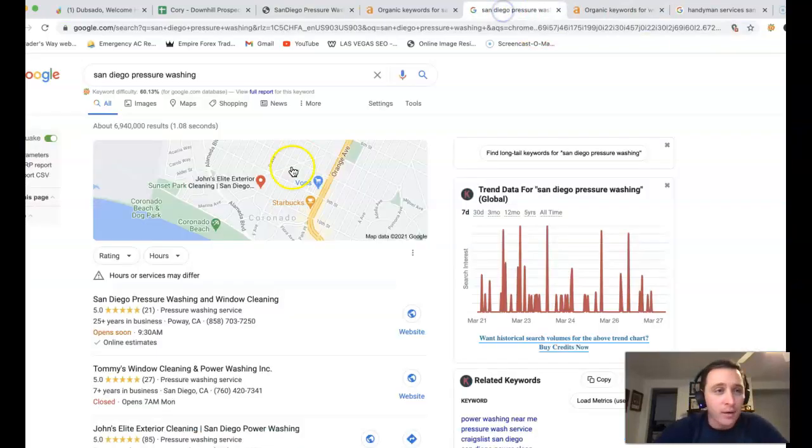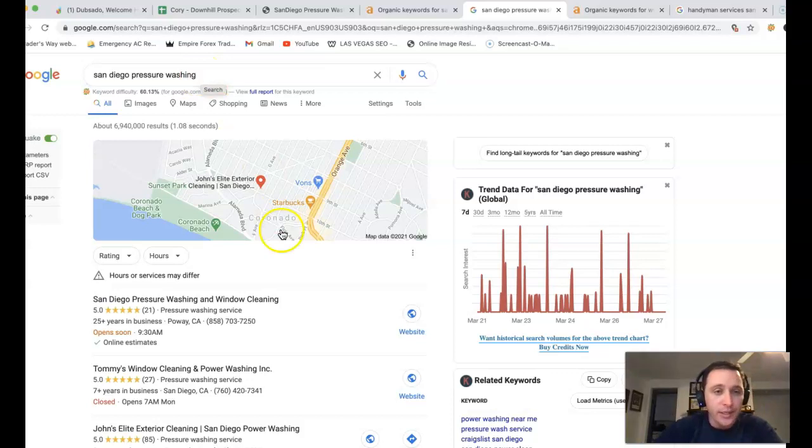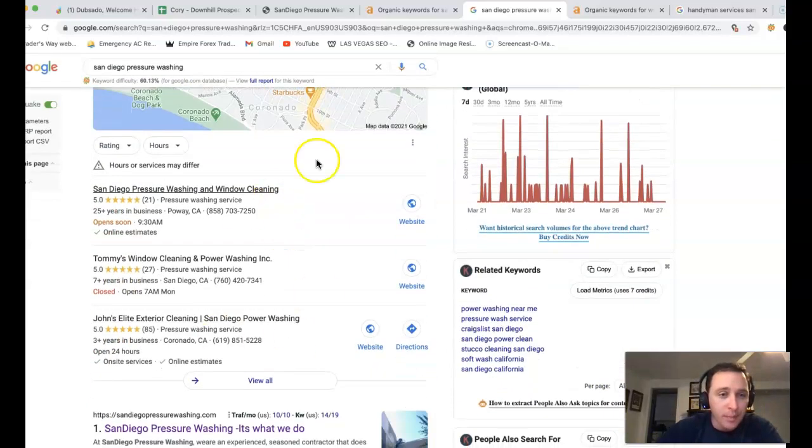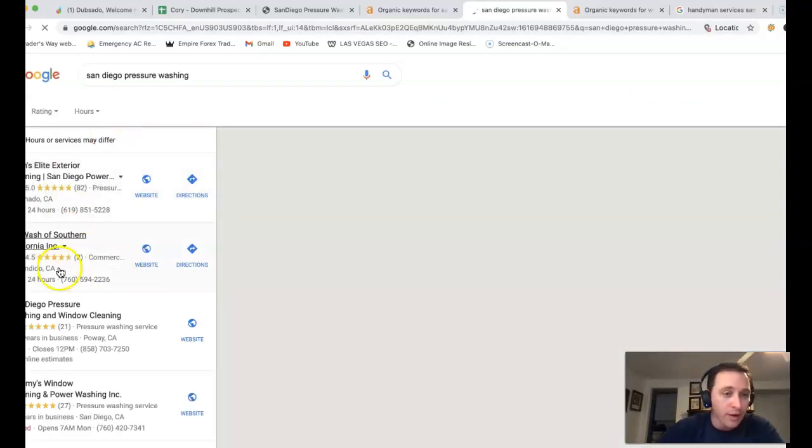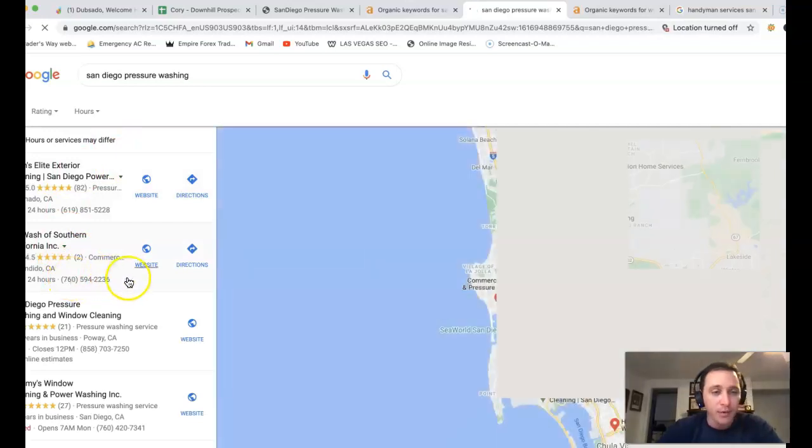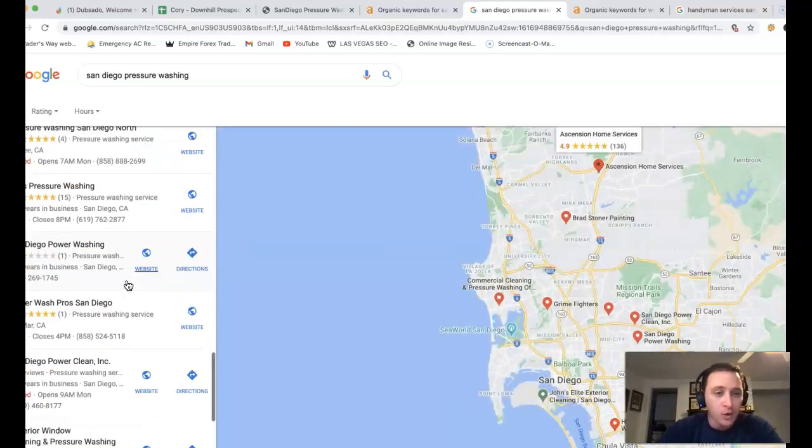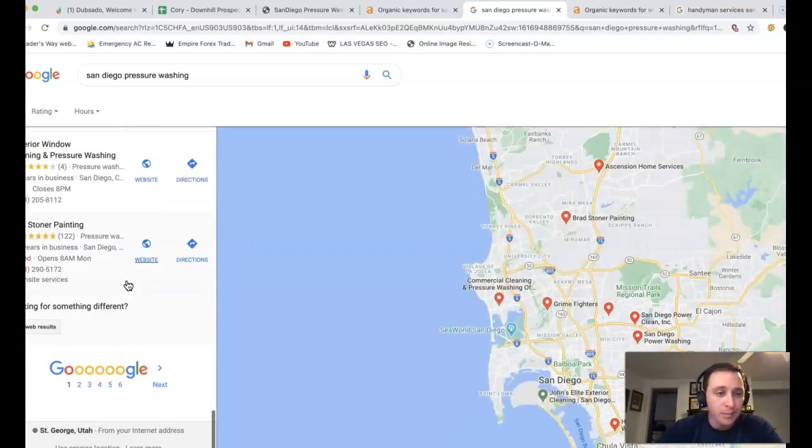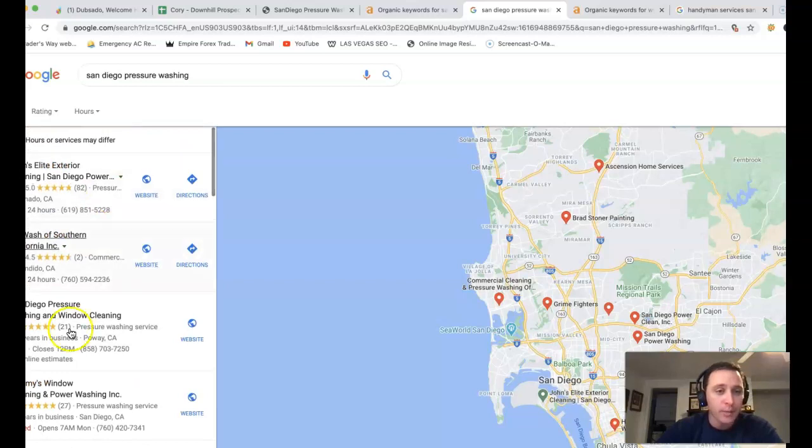So if I go inside of Google here and type in San Diego pressure washing, this is what you're going to see. You got this little map section here. Some people call it a three-pack because all the traffic happens in the top three sections. But this GMB or Google My Business listing,